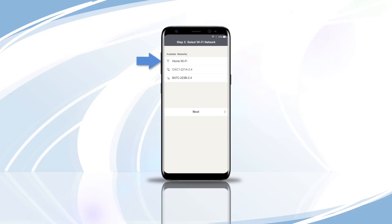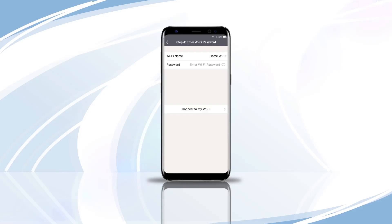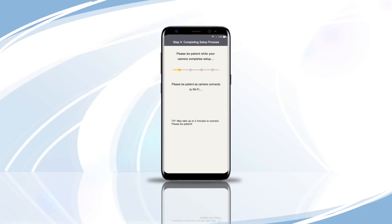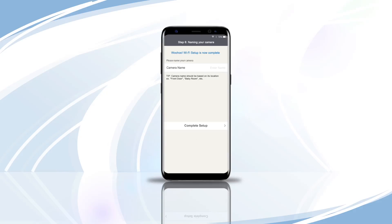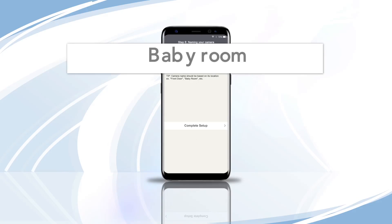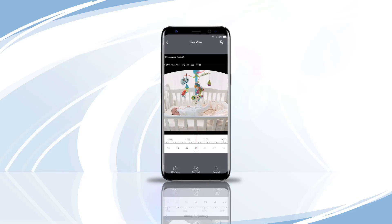Select a Wi-Fi network from the list and tap Next to continue. If your network is secured, you will need to enter the Wi-Fi password. Tap Connect to My Wi-Fi — it may take up to 2 minutes to connect. Please be patient. When the camera is connected, it may take up to 30 seconds to advance to the next screen. Name your camera and select Done to continue to live view.